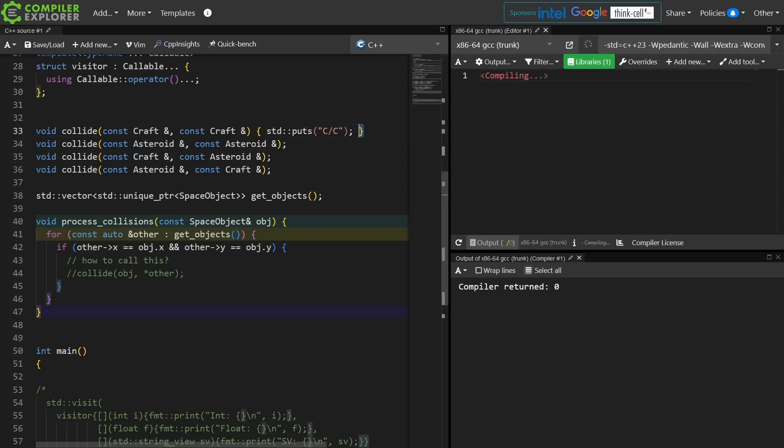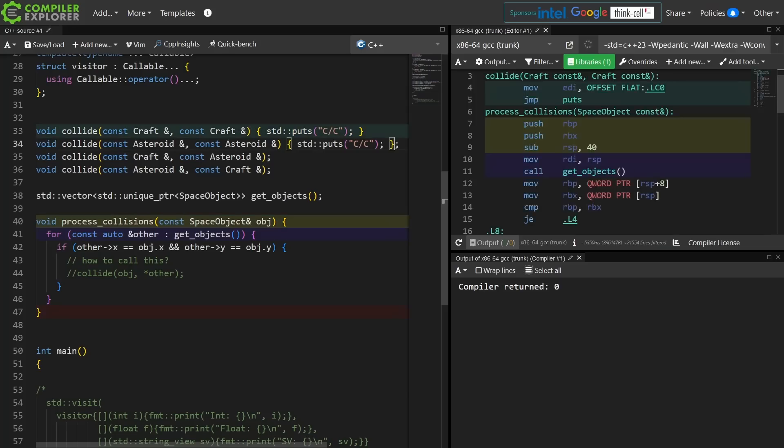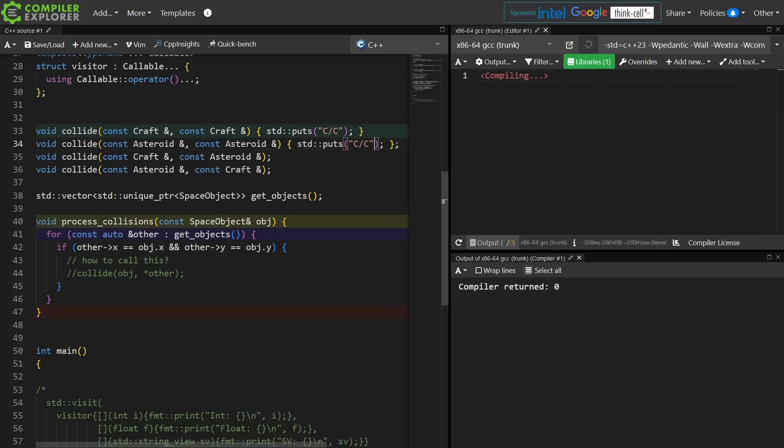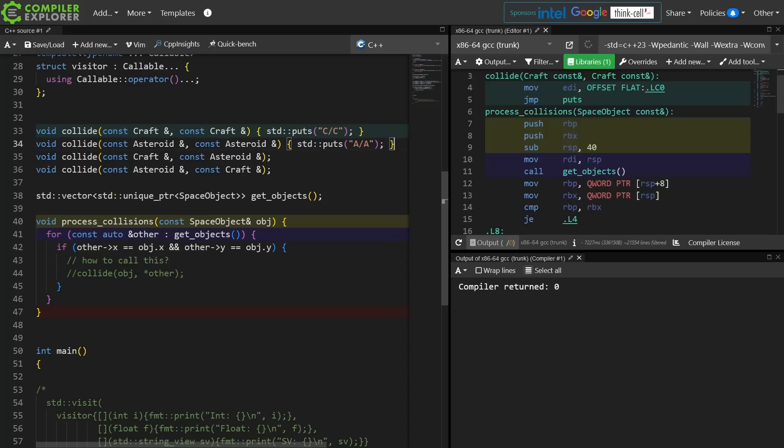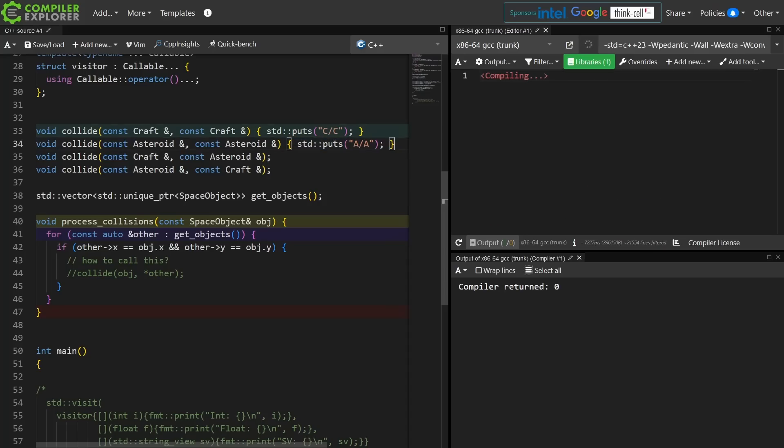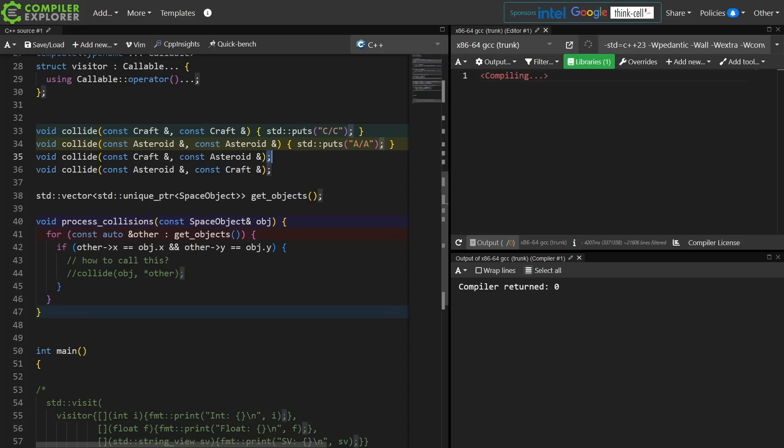I will say just for the record that these examples are largely borrowed from that Wikipedia page that I already mentioned, but they have been modified a bit to work specifically within C++.